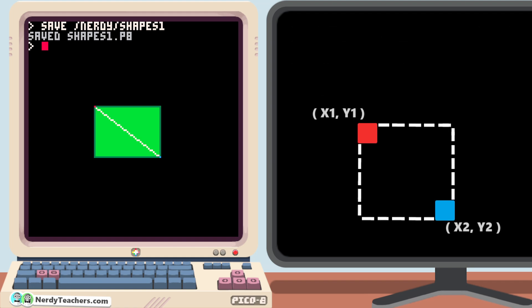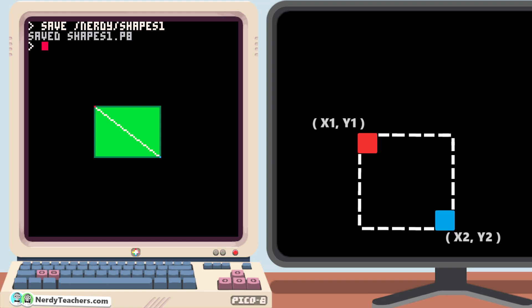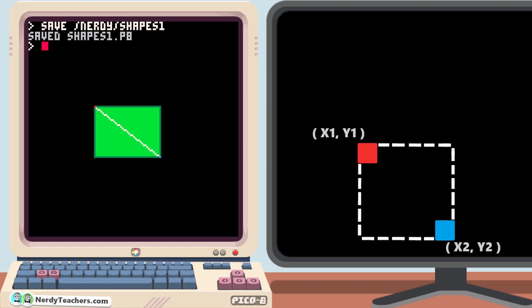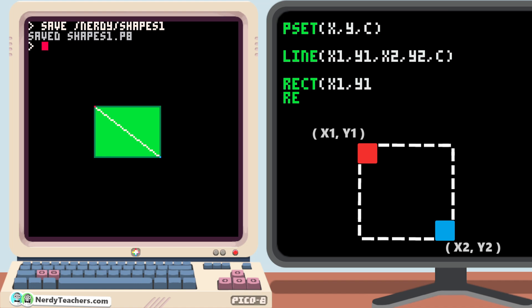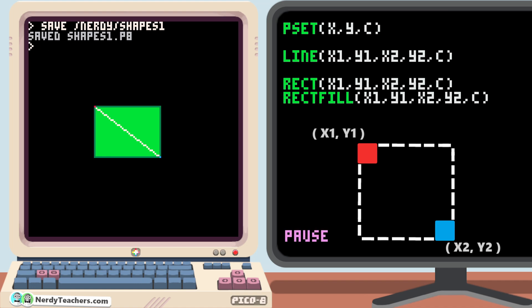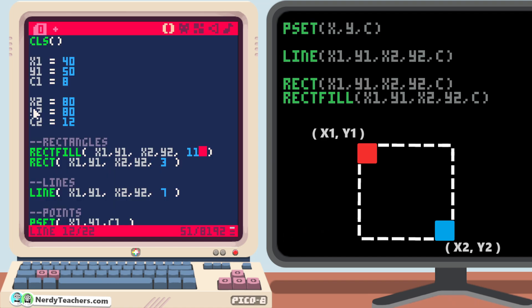Pause the video here and take some time to play around with drawing points, lines, rectangles, and squares all over your screen. If you like what you created, save it as Shapes 2, and when you're ready to continue this lesson, simply load Nerdy slash Shapes 1, and you'll be back to the same code I have here. Alright, let's continue.